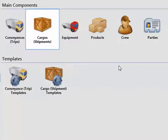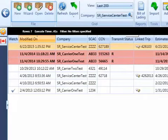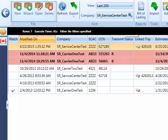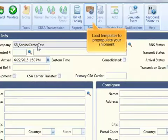Let's take a look at how cargoes or shipments are processed. You can use the wizard to create your cargo or conveyance step by step, go field by field on one form, or use a template. Here we are going to use a template.